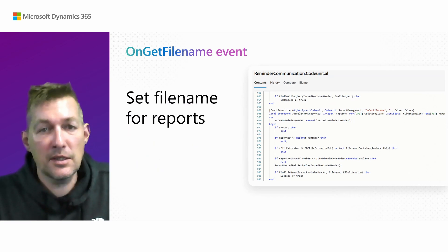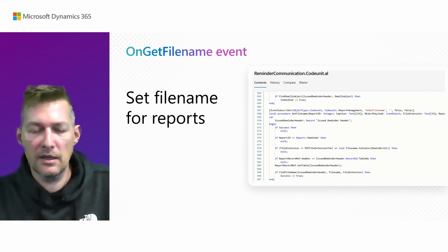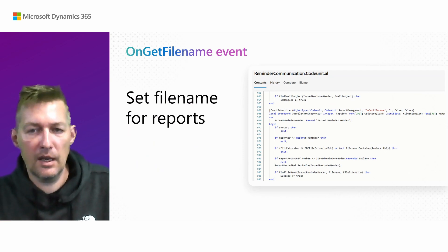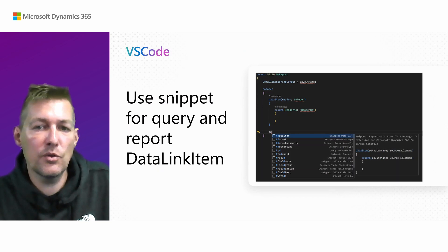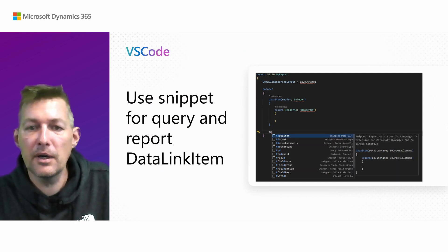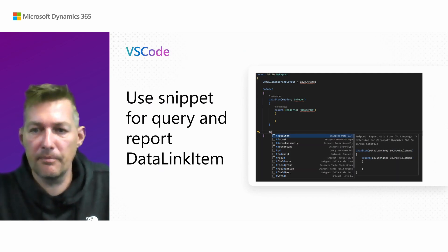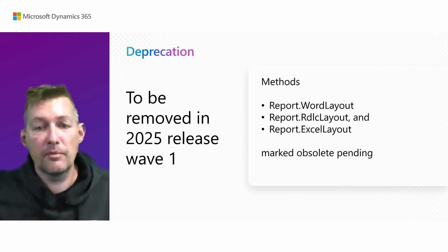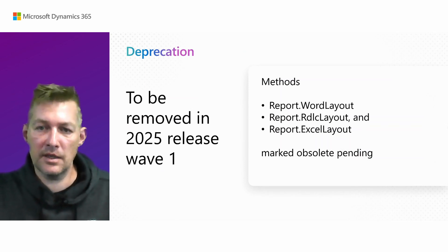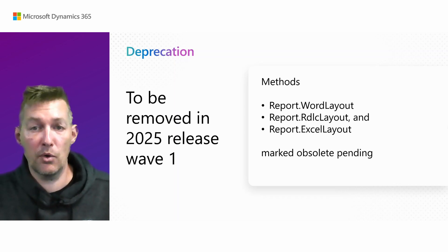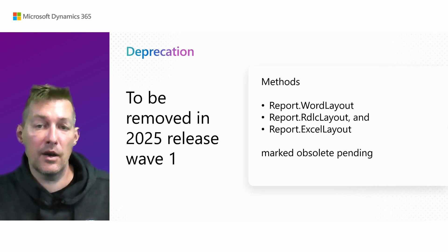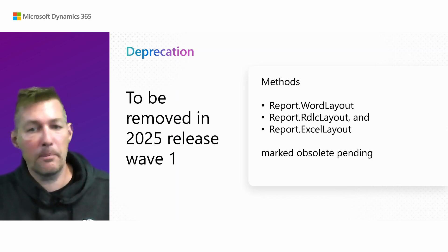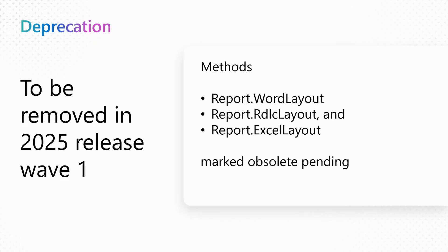So in case you want to set the file name for reports that are downloaded, there's a new event in town called on get file name. And you simply subscribe to that. And then you can set the file name in your event subscriber. The second thing is, if you use VS code, there's a new snippet for data link item called or data item. So you just say T data item or and then you get it there. And the last is that we're going to deprecate report dot word layout, IDLC layout and Excel layout, because these don't make any sense anymore in a world where a report can have multiple layouts. So if you rely on these, you should move your layouts to the rendering section in the report object.